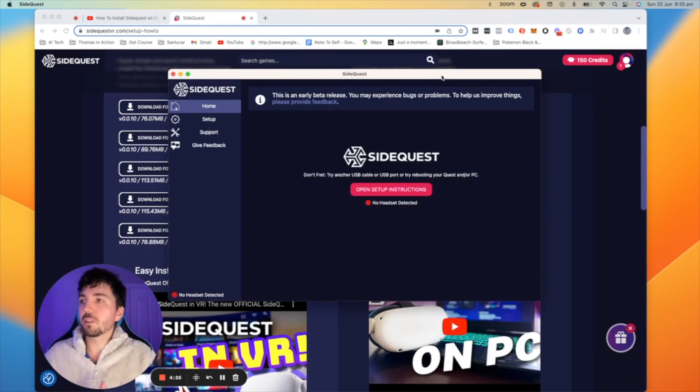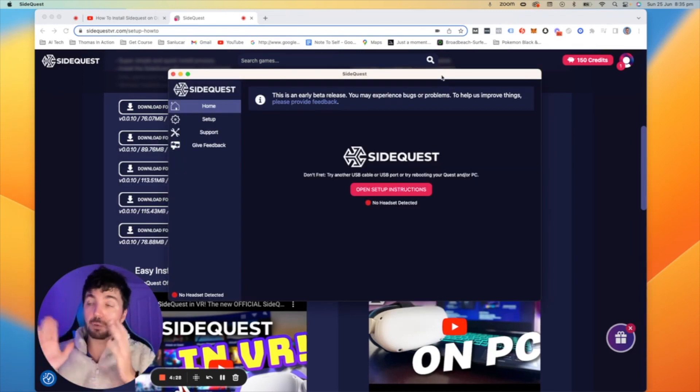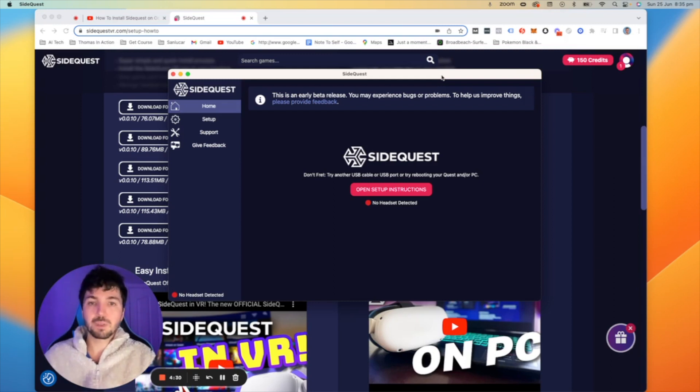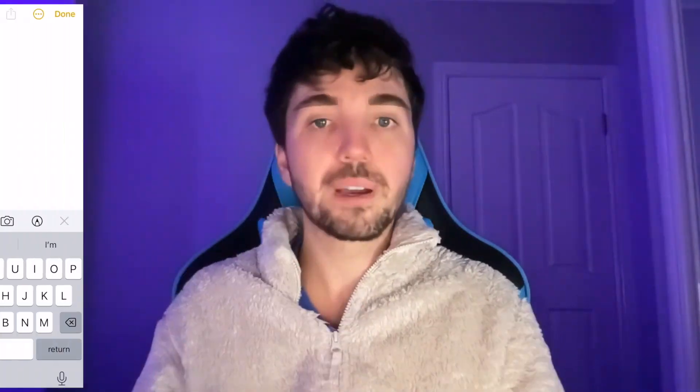So once we've downloaded SideQuest and we've got this window open right here what we want to do is we need to open up our phone and we need to turn our Oculus Quest 2 into developer mode.